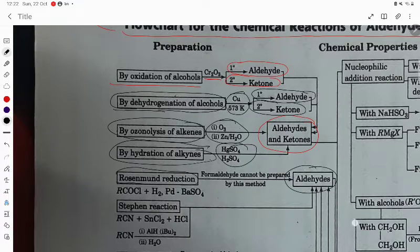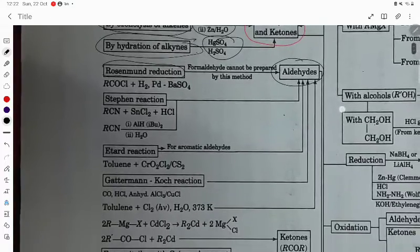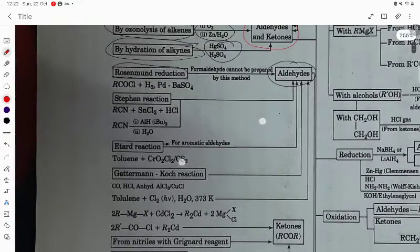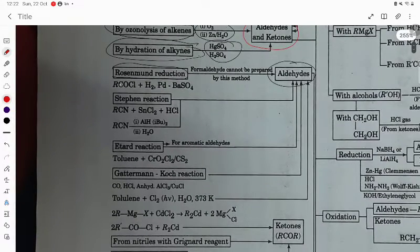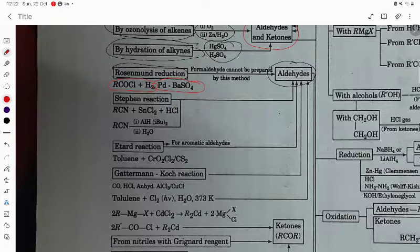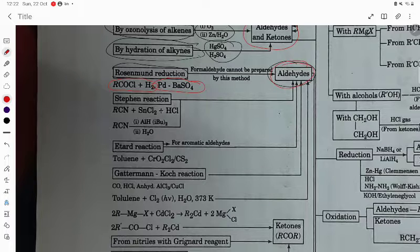Now we are going to study only aldehyde preparation. Rosenmund reduction: the acid chloride is treated with palladized barium sulfate, which gives the aldehyde.